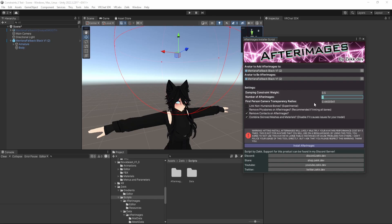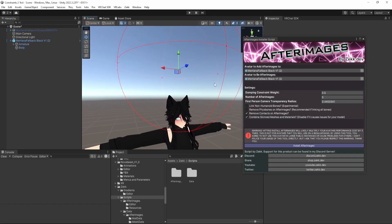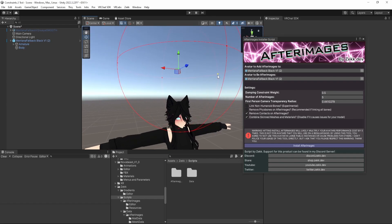So first person camera transparency radius. This is just a place where you can directly set the value for the sphere, but you can see that the sphere sets that for us.